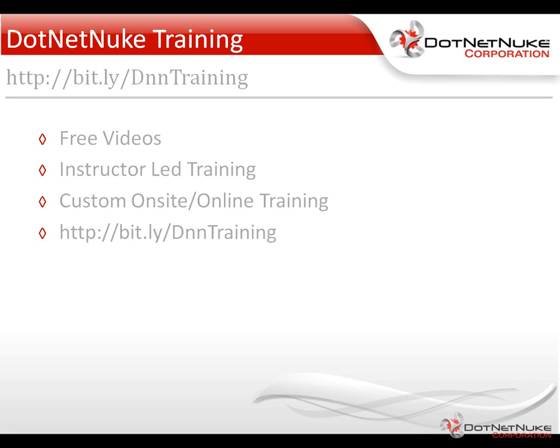There you'll find a variety of free training videos, as well as an upcoming schedule of our instructor-led training webinars, and information about our custom onsite and online training. Again, this was Chris Hammond with DotNetNuke Corporation. Thanks for watching the video.